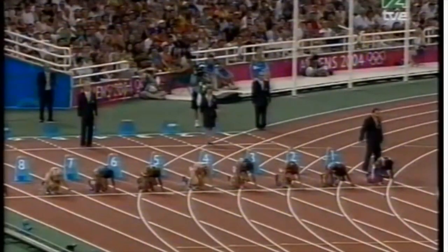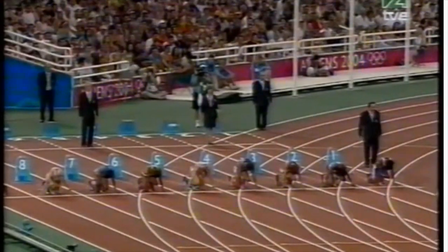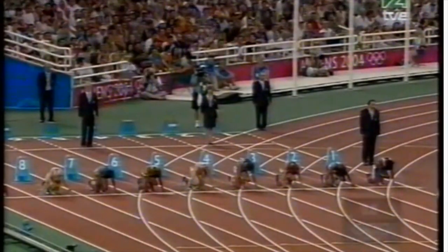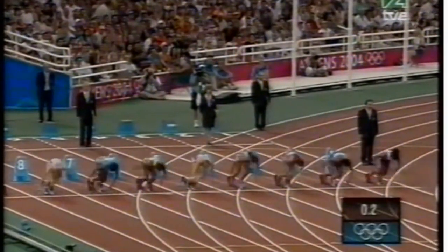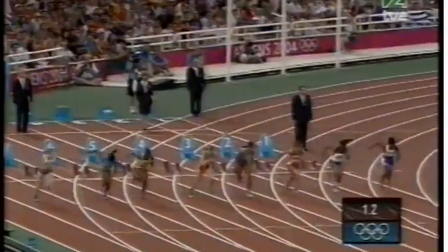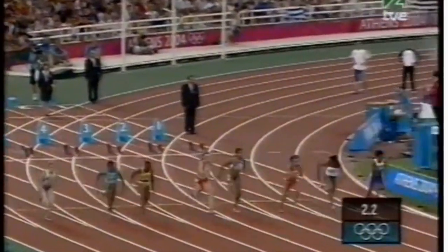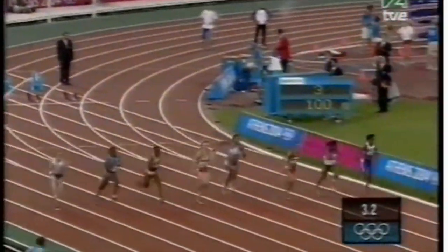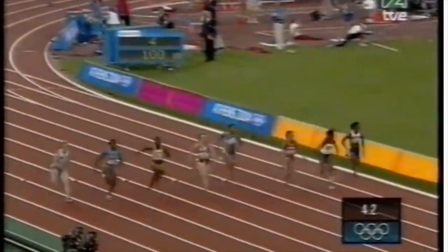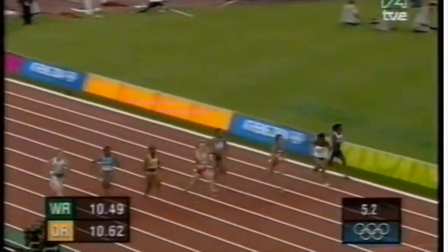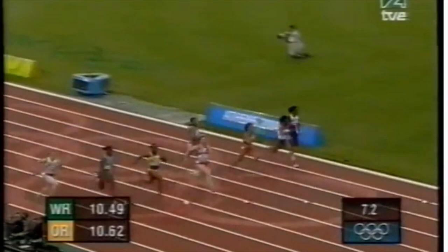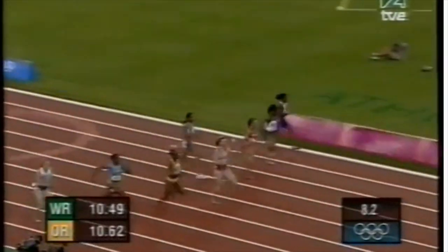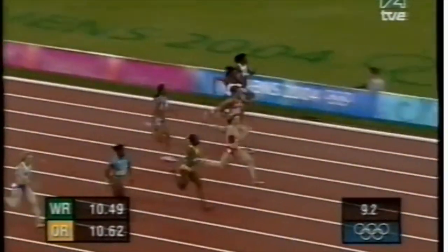Yulia Nestorenko won gold with a time of 10.93. [Race commentary in Spanish: Calle 2, Devers. Calle 3, La Loba. Por la 4, Arron. Y por la 5, Nestorenko. Ahora sí, has sabido. Hay un extraño, la rusa, que sin embargo parece destacada en Nestorenko que va a ganar.]